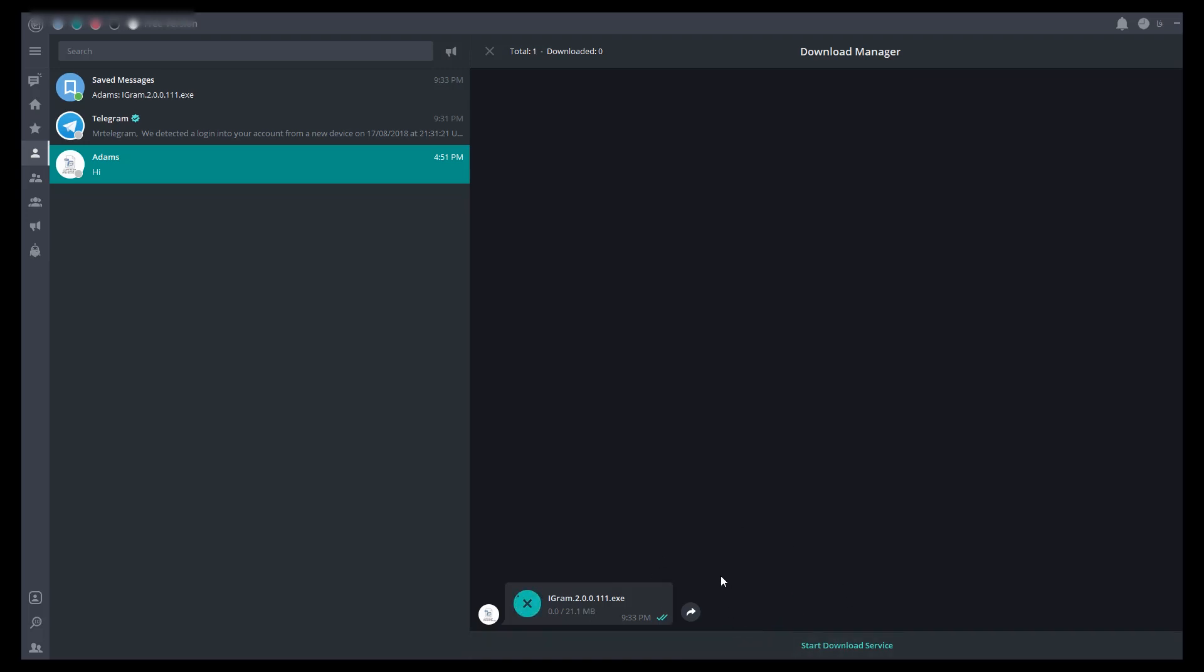Let's wait for the download to complete. Download is complete.